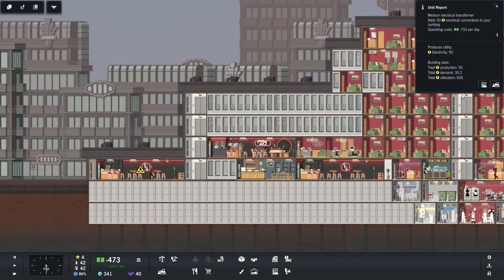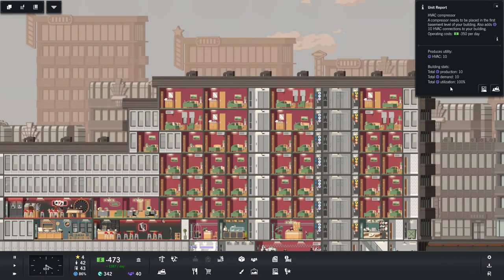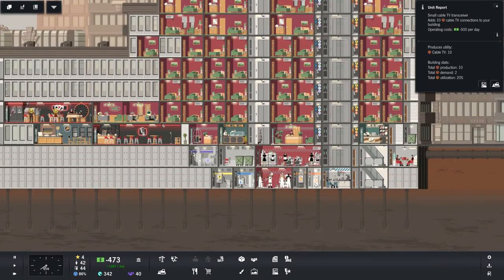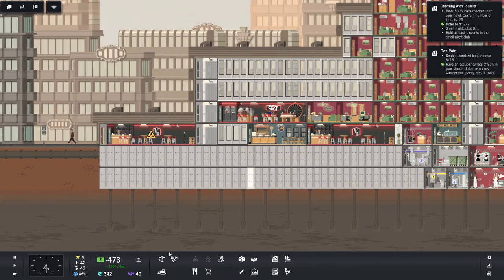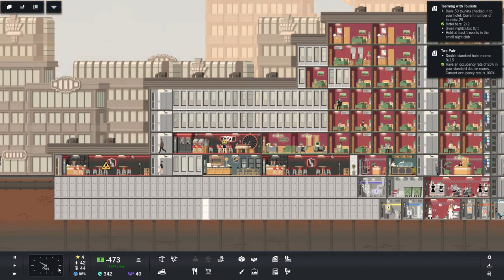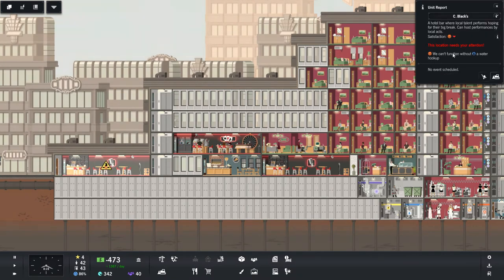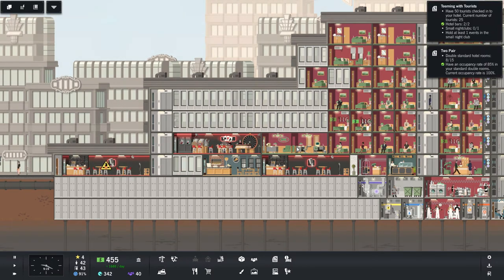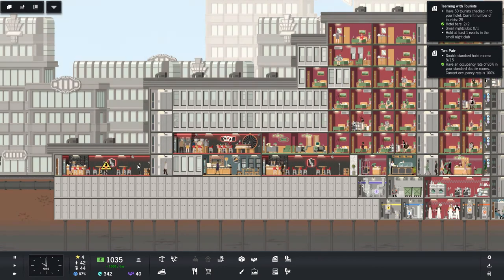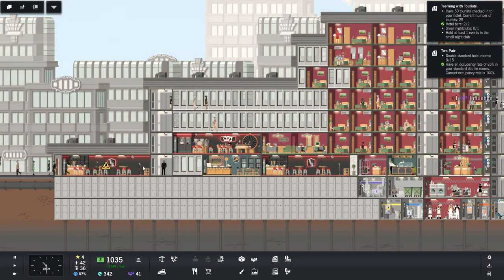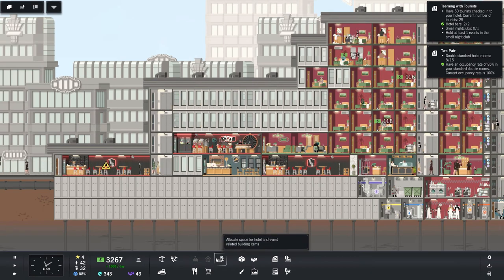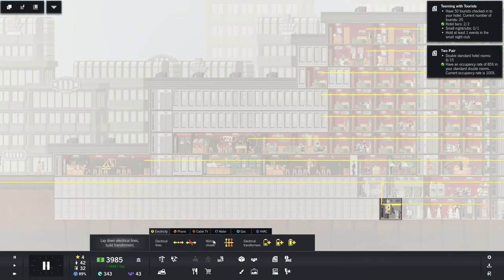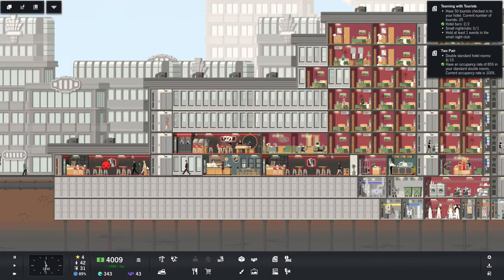How are we doing? 60% utilization on our electricity, 40% on water. HVAC is maxed out. Phone and cable are only at 20%. Guests should be checking out soon and they'll pay us. Yeah, I know. Very upset. Very sad. This bar is not going to get any kind of attention. While it doesn't have a water hookup. Can you imagine a bar without water? That's just sad. That's sad indeed. Hey, there we are. Good deal. Let's get that water going. Thank you.